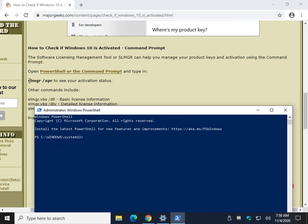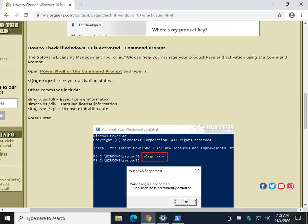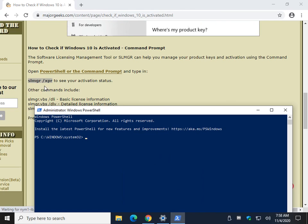Pretty basic stuff. This is what you need right here to see your activation status. So, we'll copy and paste this. Or, feel free to just type in. It's easy. SLMGR. Get used to that. Space, forward slash, XPR. And go ahead and press enter.